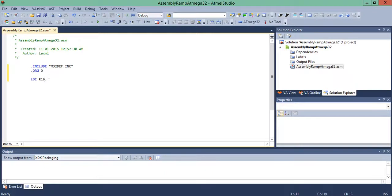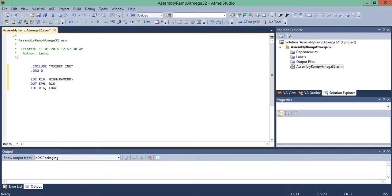Load Immediate: LDI R16 with HIGH(RAMEND), then OUT the Stack Pointer High register with R16. Then again LDI R16 with LOW(RAMEND), and OUT the Stack Pointer Low register with R16.